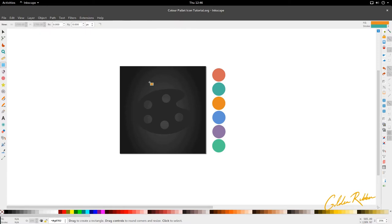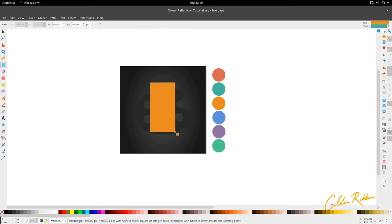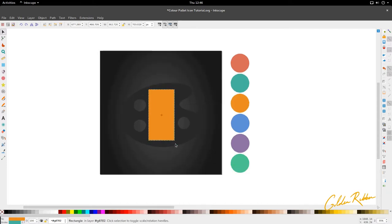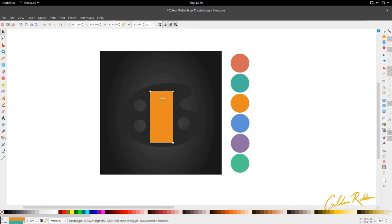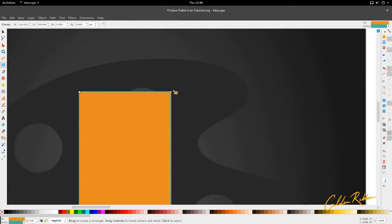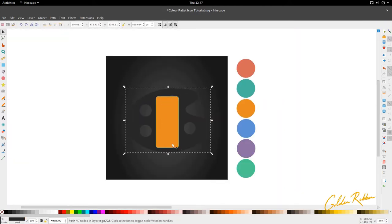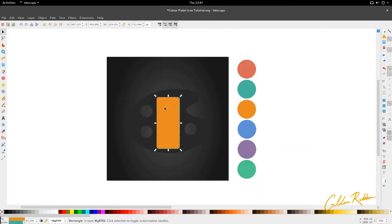We're going to select our rectangle tool and draw a rectangle somewhere around this size. We'll bring it in a bit more and stretch it up. Then we're going to double click this rectangle to see nodes. We're going to select the circular node, hold control, and drag down to get a moderate curve for the edge of the box. Then we're just going to get rid of this stroke.